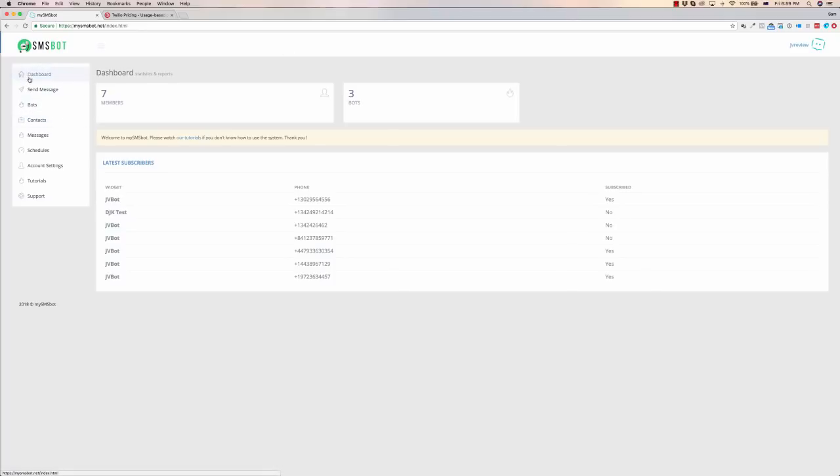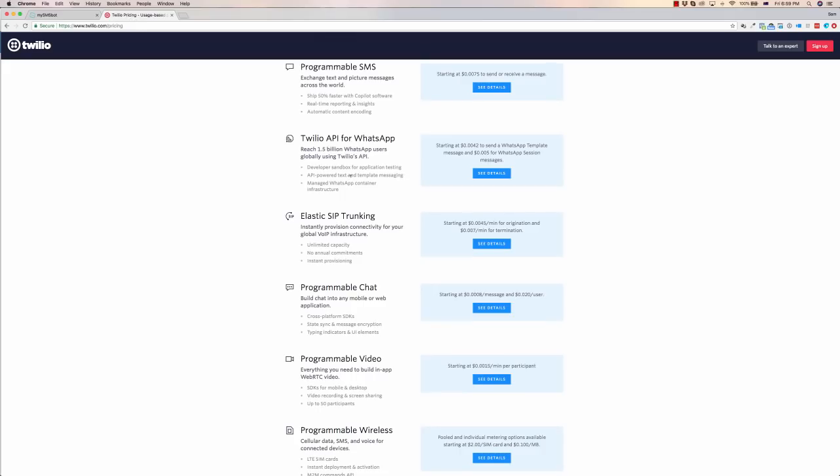Setting up the sequences is quite easy. This is the software here. However, before we get the SMSBot team to show you through the software, I just want to make you aware this has to be connected to Twilio as well.